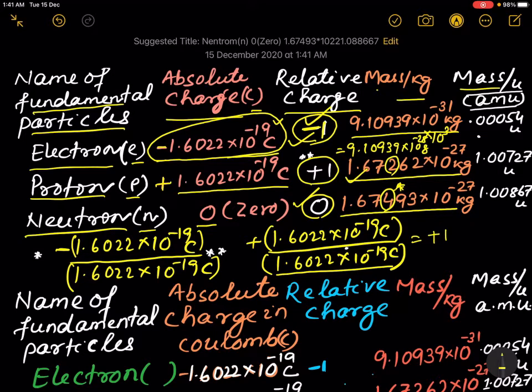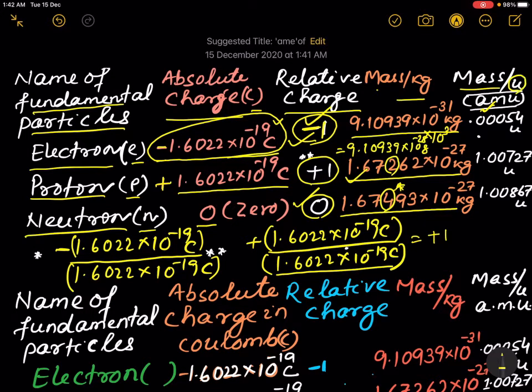Previously it was in amu, now it is u. AMU means atomic mass unit; u means unified mass. Let us see...